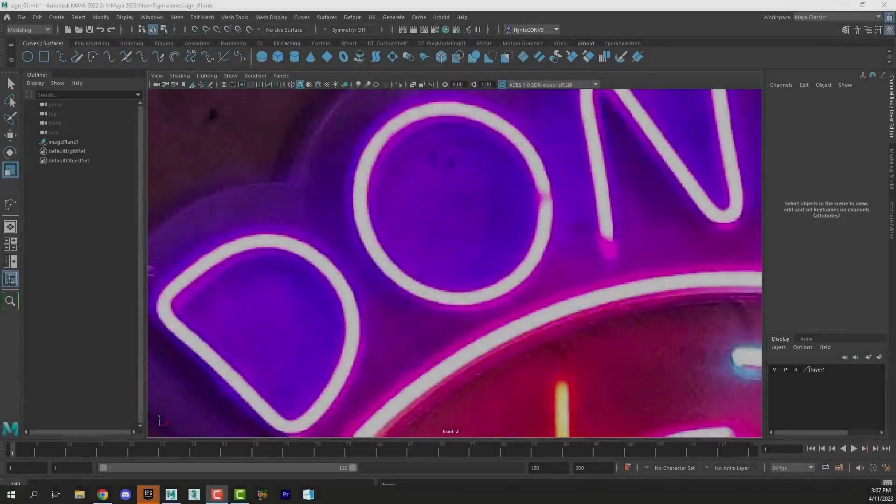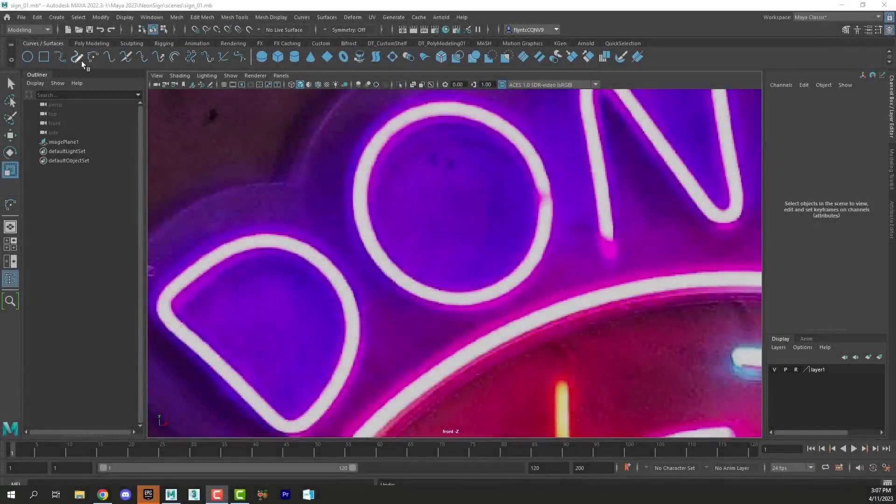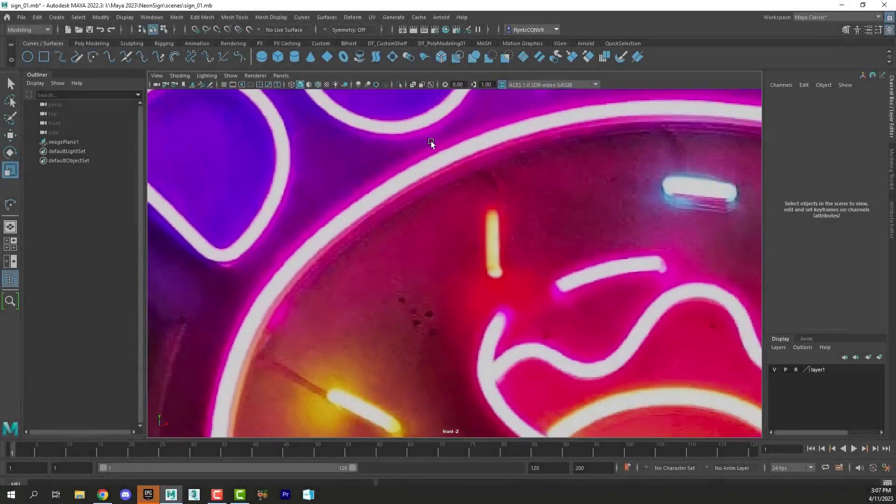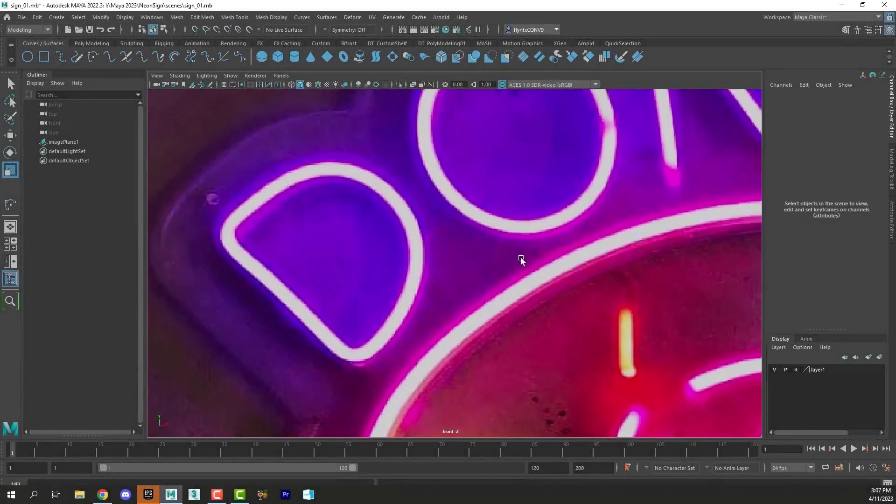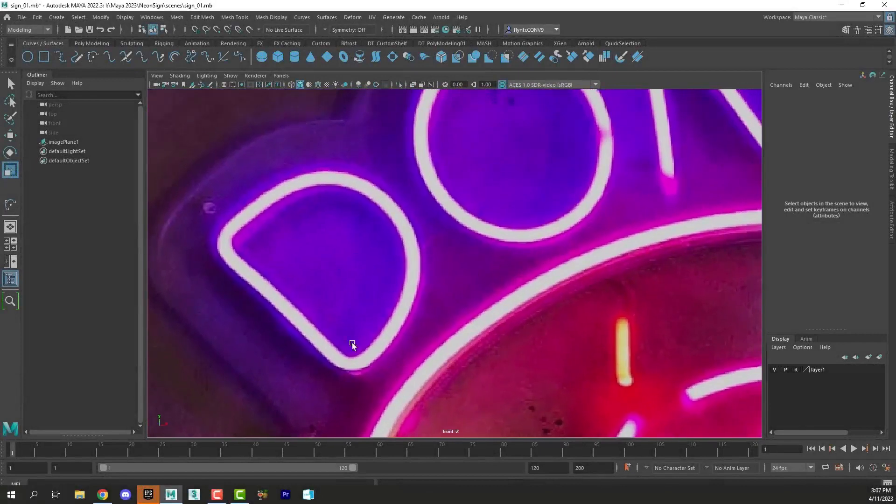Welcome back design students. In this video we're going to begin modeling the letters and the other objects of our neon sign. So let's get started.